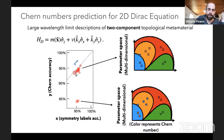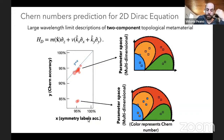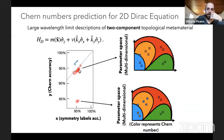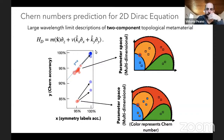The results show that all neural networks perform approximately equally well on the symmetry labels they were trained on, but there are essentially two types: some that perform equally well on the Chern numbers and some that perform somewhat worse. When we exclude samples with very small band gaps, we arrive at essentially 100% accuracy in Chern number prediction for the post-selected networks.